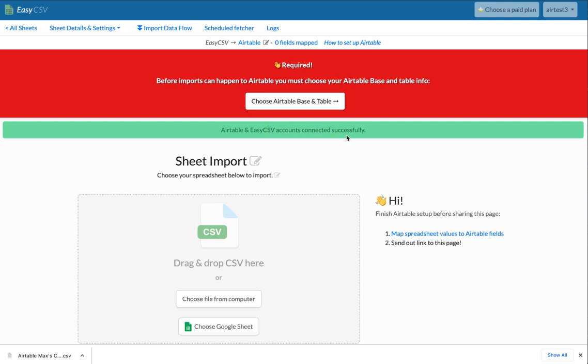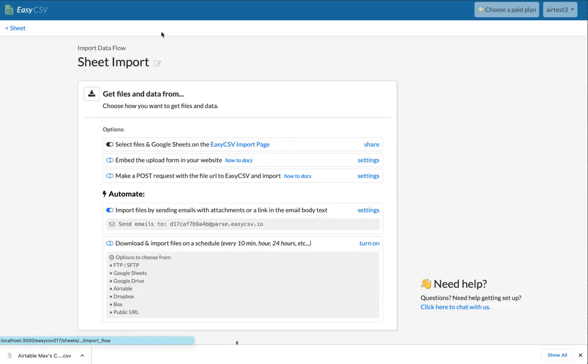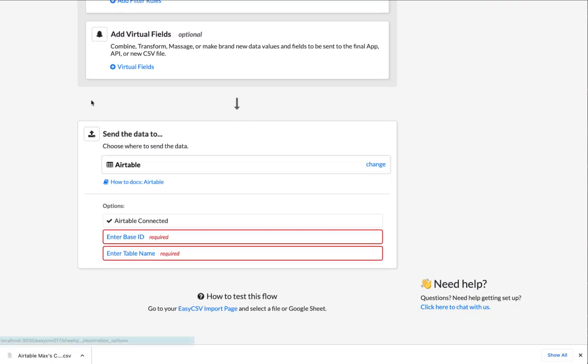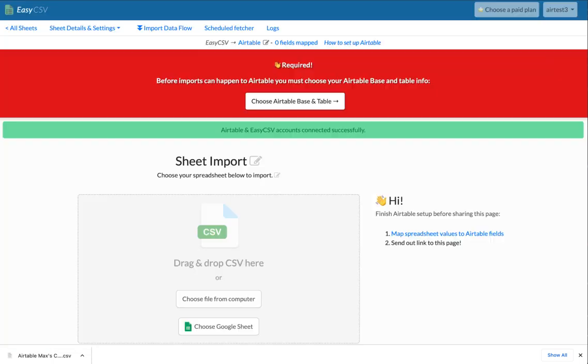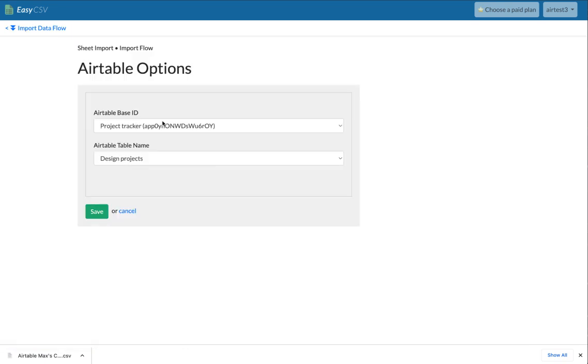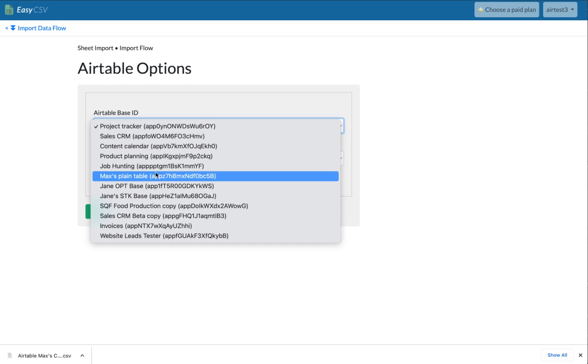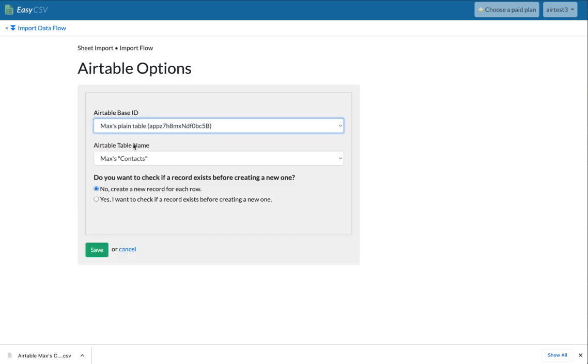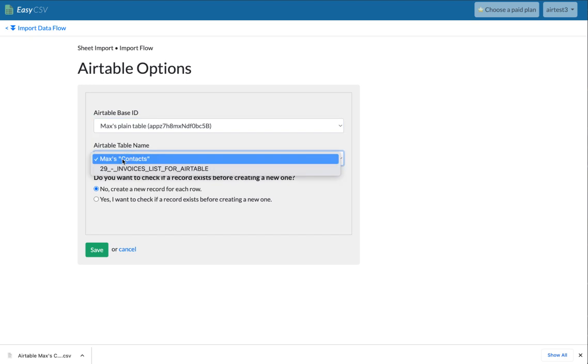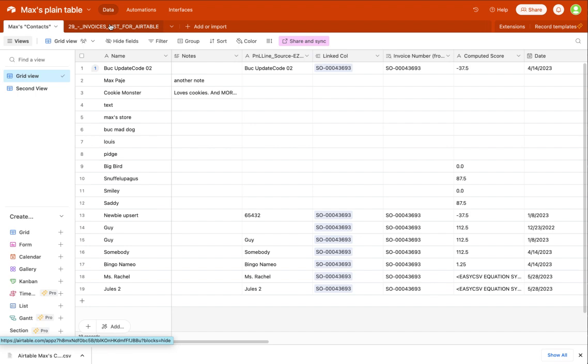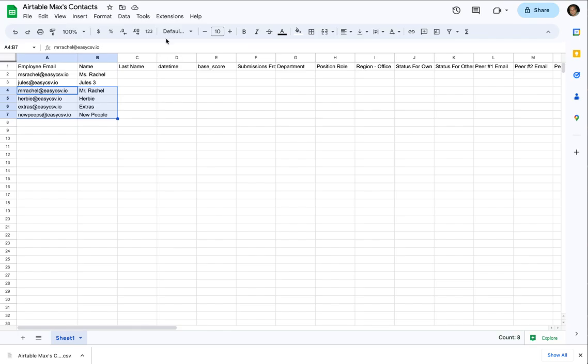So now the last thing we have to do is choose the table and base. So if you click here, or you can go back to the import flow and enter your base ID and table name, we'll just click here. Easy CSV will pull all your bases. So in this case, it's called max is playing table. Then, you're going to choose the table name. There's two, I think this is the table name of the base. Okay, cool.